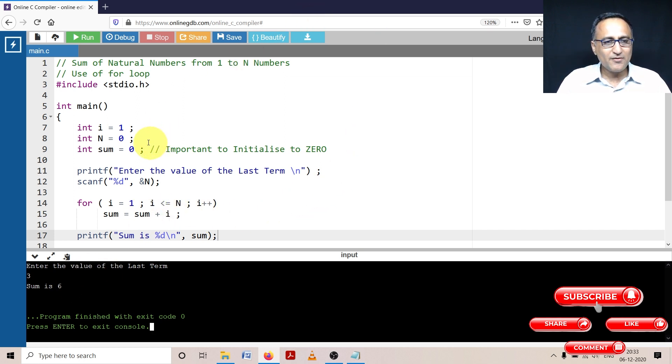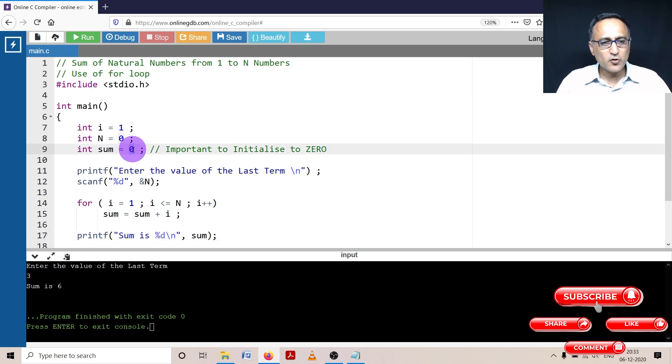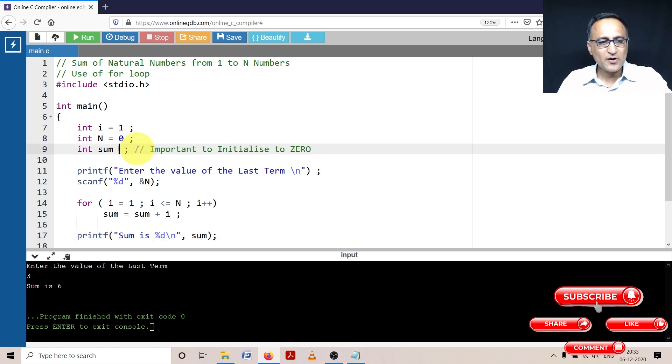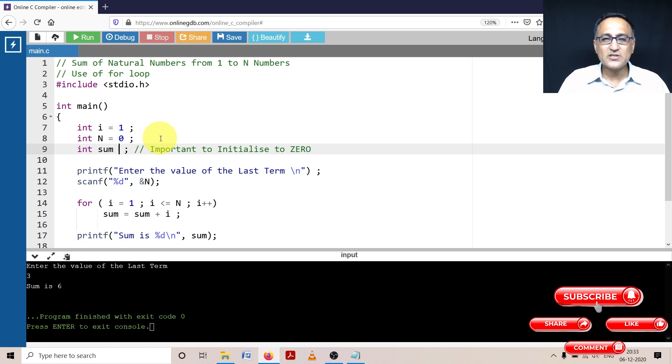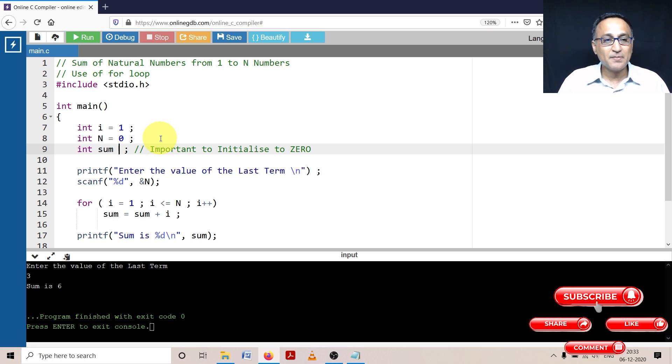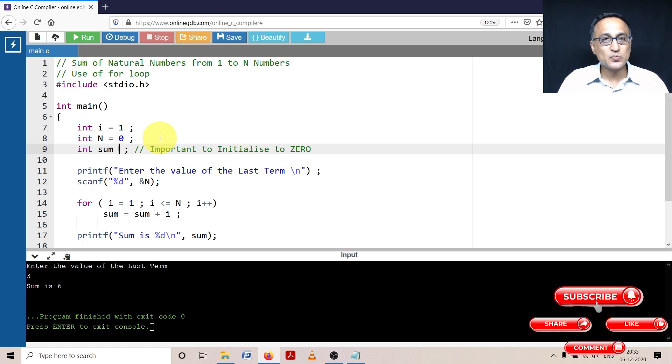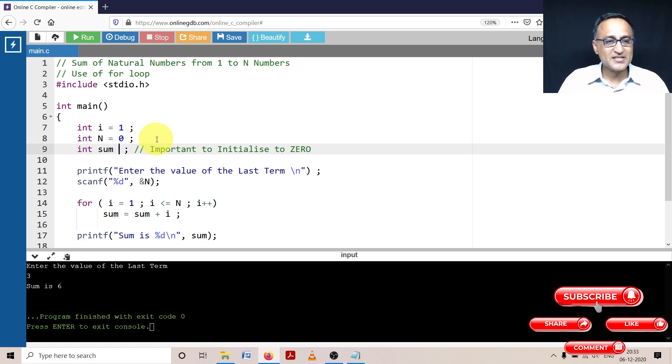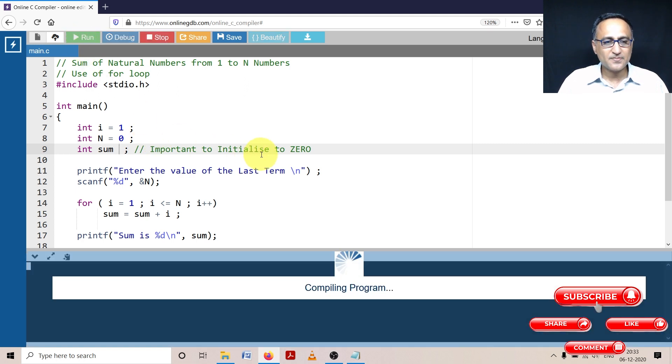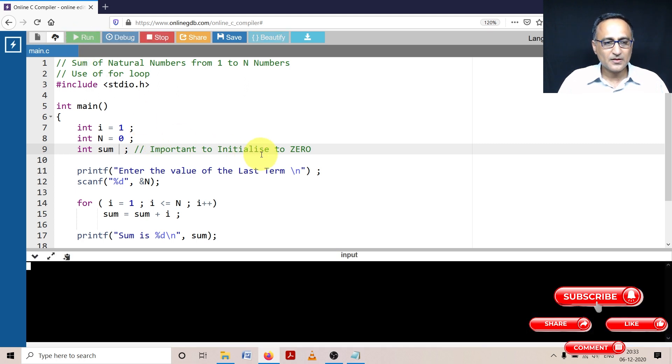Now I'll show you what happens if you don't initialize the value of sum. Sum will be given some random or garbage value in memory. A lot of you had questions when we were doing algorithms about why you need to initialize. Here, if you fail to initialize sum, see what really happens.